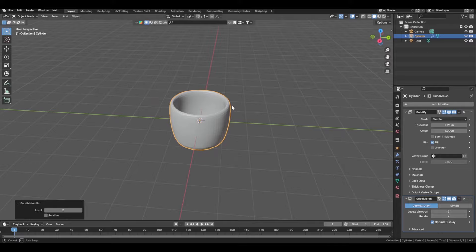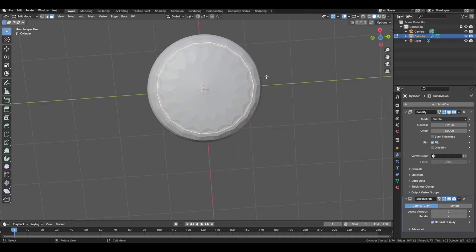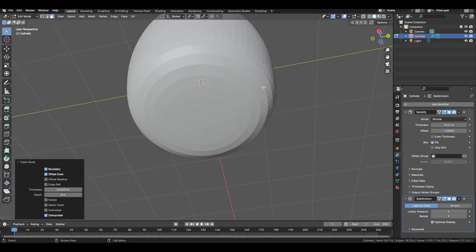Press Control+2 on your keyboard to add in a Subdivision Surface modifier. This will add more geometry and make it look cleaner, and then press I on the keyboard to add in some insets.